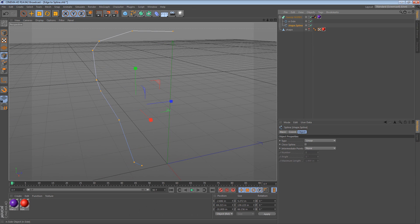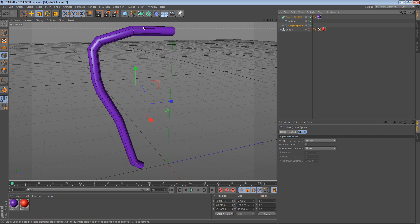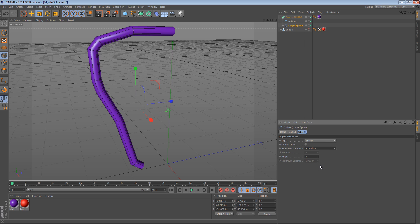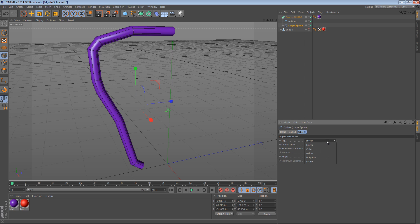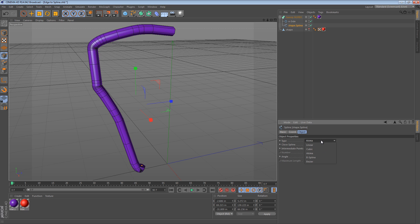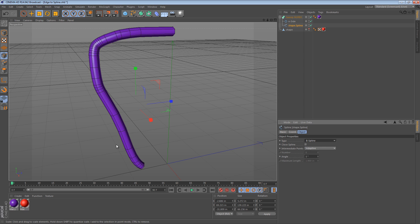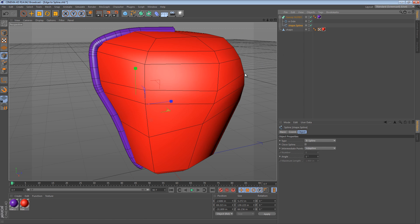So if we turn our Sweep back on, we can see that if we change the intermediate points to adaptive, nothing happens. But if we were to change it from linear to cubic, or akima, b-spline, you get the idea. We can sort of change how it hugs the surface.